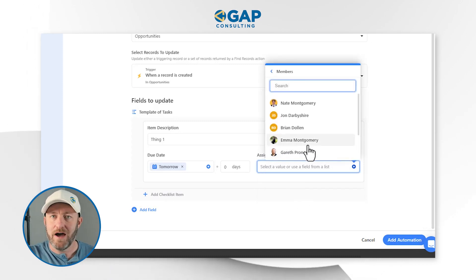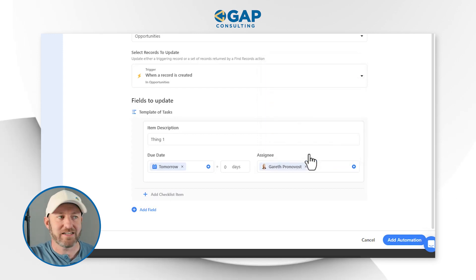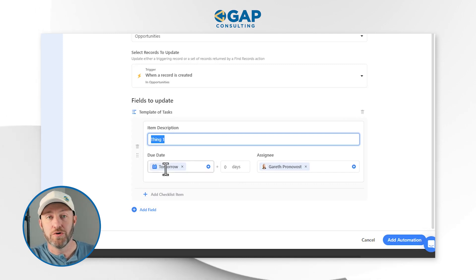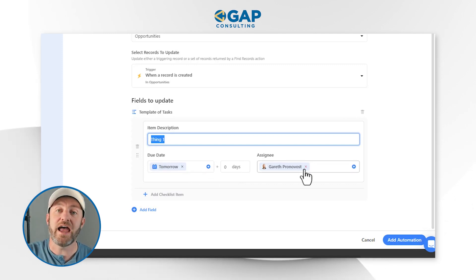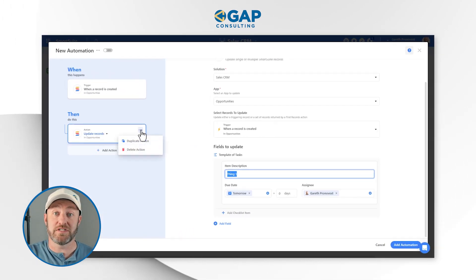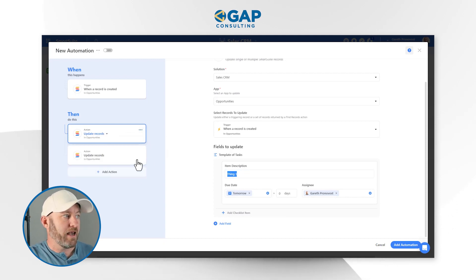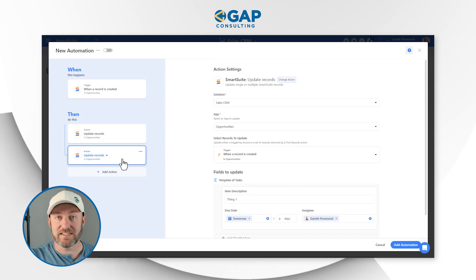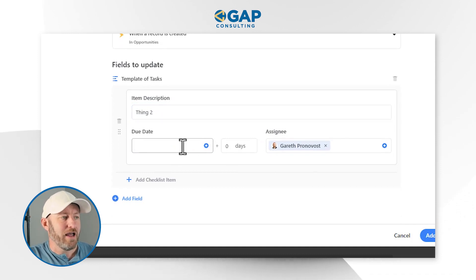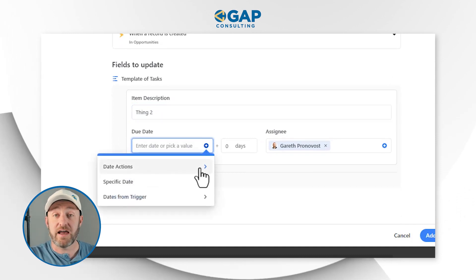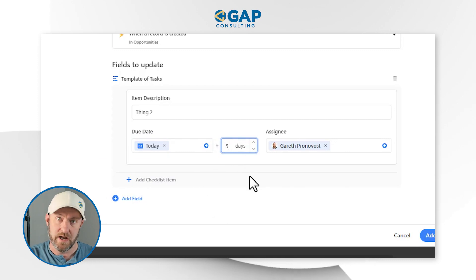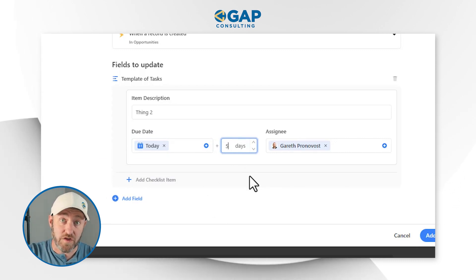I'll imagine that every time a new record is created in Opportunities, I'm going to get some work assigned to me. Thing one is going to be due tomorrow, relative to whatever day the automation runs. To make this easier when adding multiple tasks, I can simply duplicate this action. Drilling into the next task — thing two — I'll go back to the due date and change it. I want this to be several days from today, so I'll pick today but add five days. This will happen five days after the day the automation runs, and will also be assigned to me.